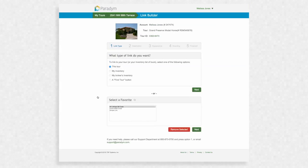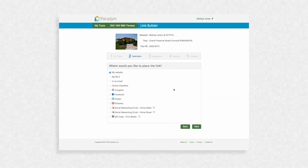Link Builder will ask you a few questions to help you create the link you need. First select this tour and click Next. Now select My MLS and click Next.